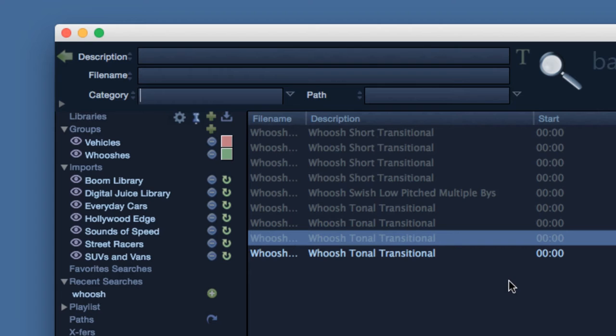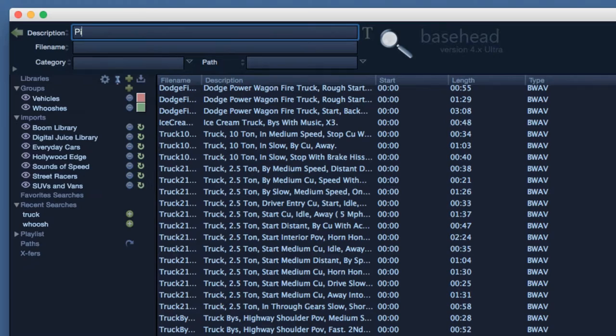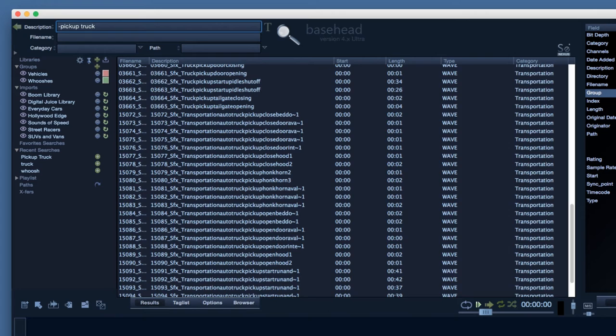I'm going to search under the description field for truck. Basehead will populate the results window with any file whose description contains that word. If I search pickup truck, then Basehead will do an and search and populate results that now contain both words. If I add a minus sign before pickup truck, then it'll populate any file that contains truck but doesn't contain pickup.